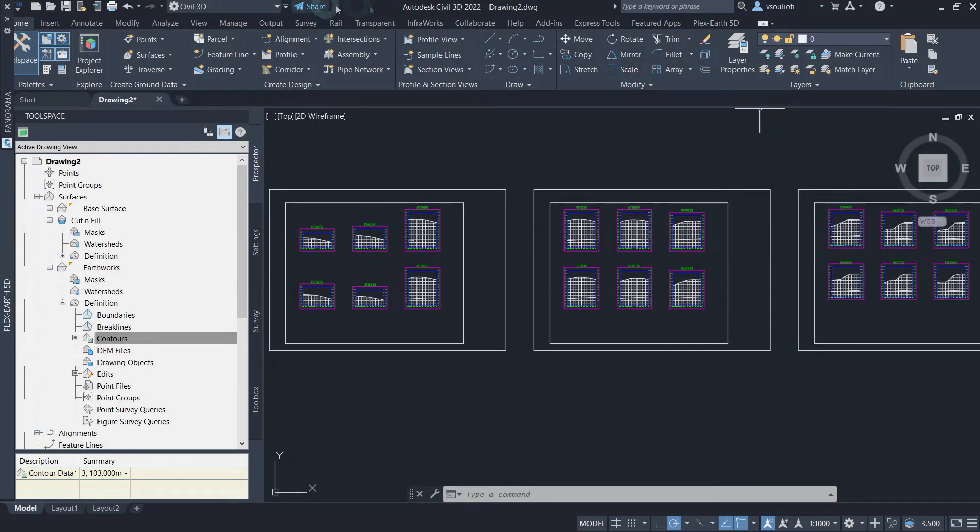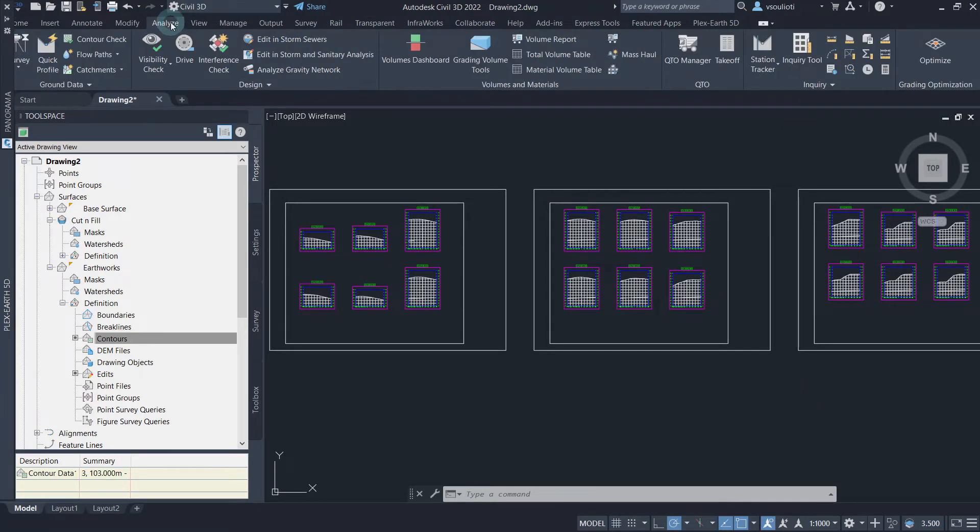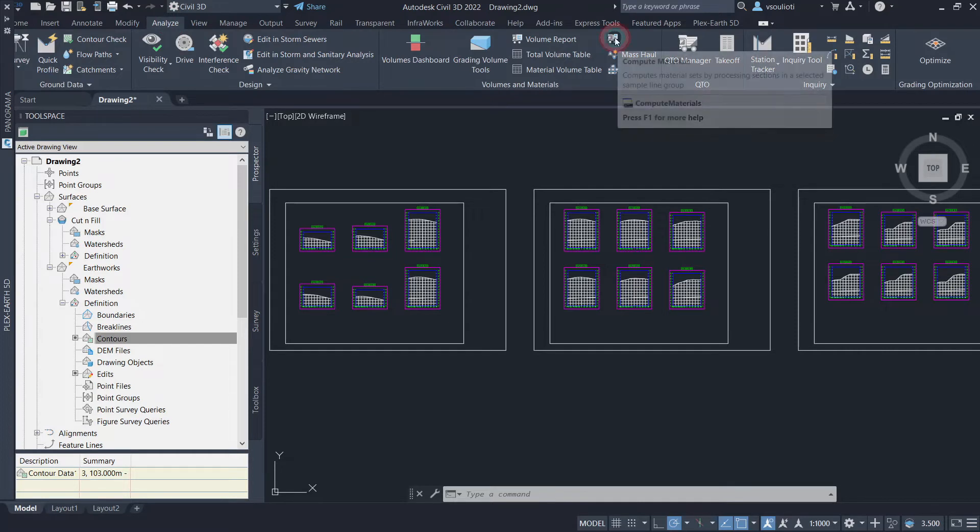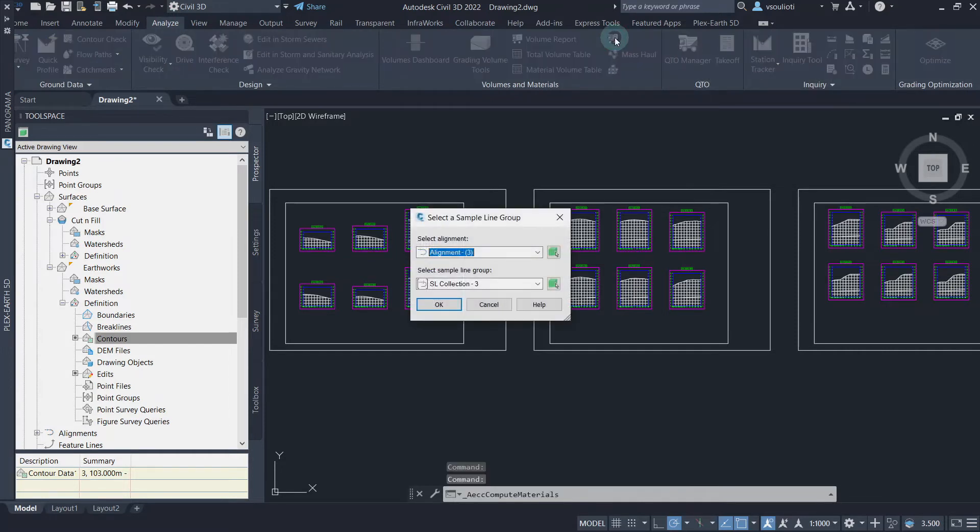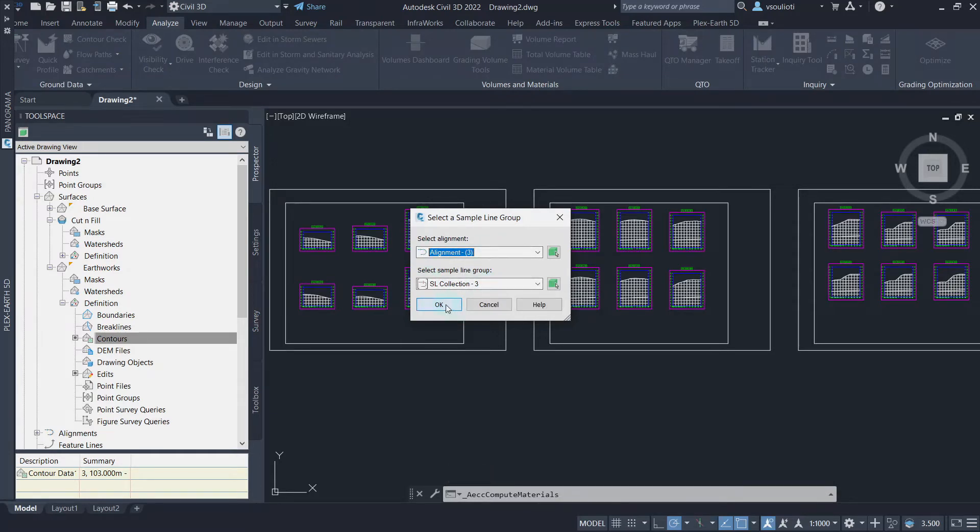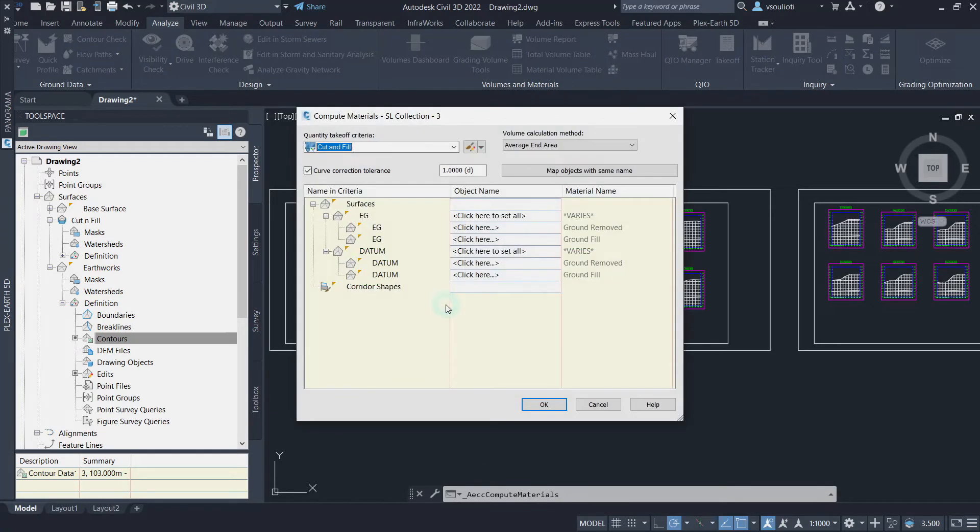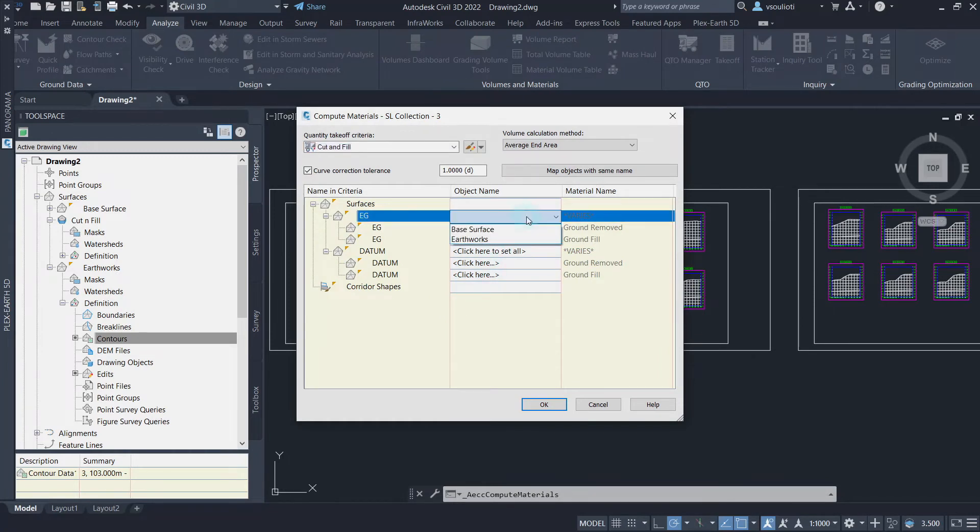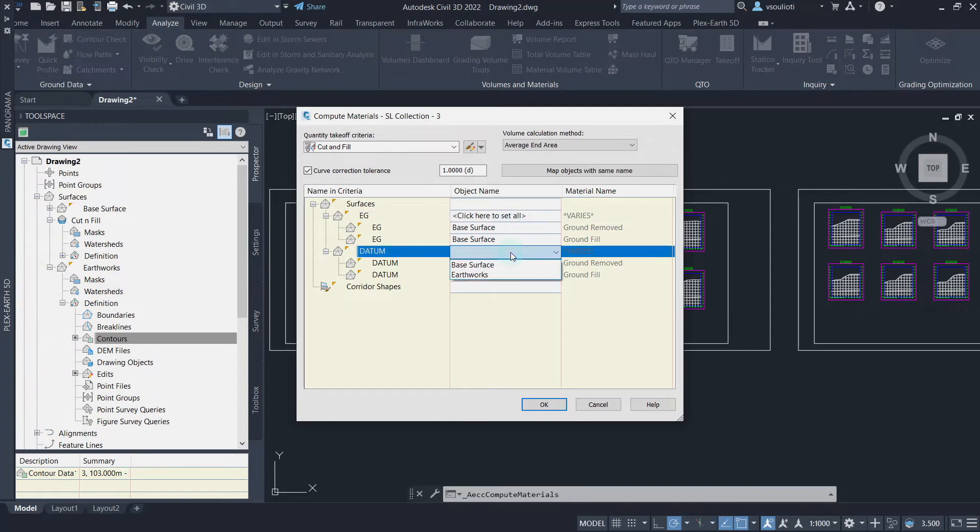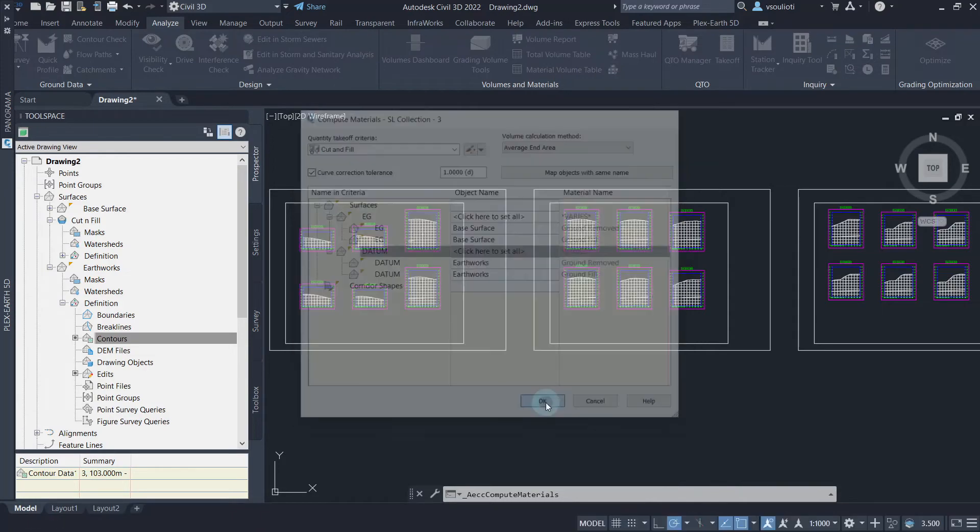To create a material list, go to the Analyze tab and click on Compute Materials. Next, select the alignment and add the sample line created. After that, assign the base surface as the existing ground and the proposed earthworks as datum, then click OK.